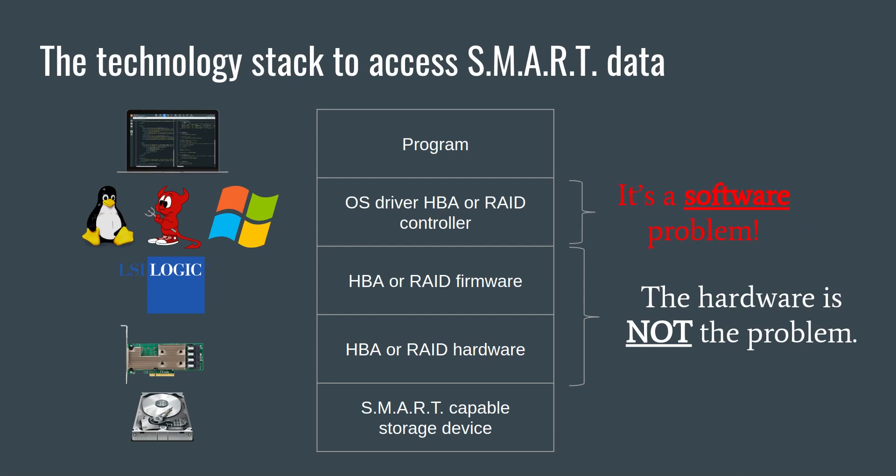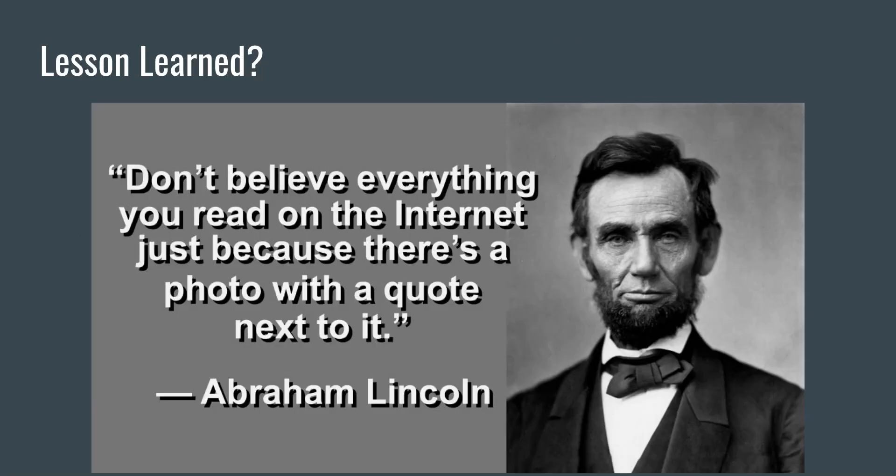That said, until the FreeBSD developers fix the MRSAS driver, the workaround is to pick a combination within this technology stack that gets you the desired capability to be able to get smart data off your drives. But after watching this video, you now know not to blame the hardware because of a software problem. I think the lesson learned here is one that Abe Lincoln said best: don't believe everything you read on the internet. At least, not without proof.